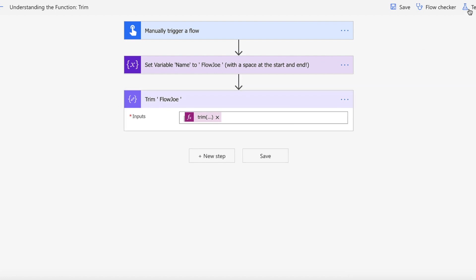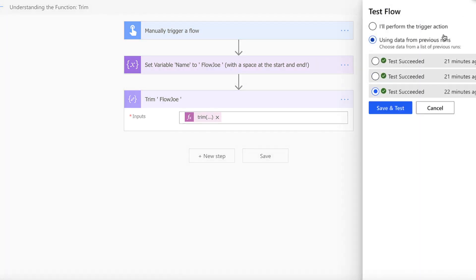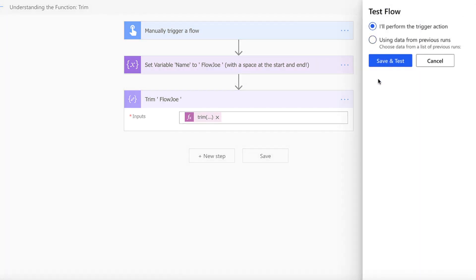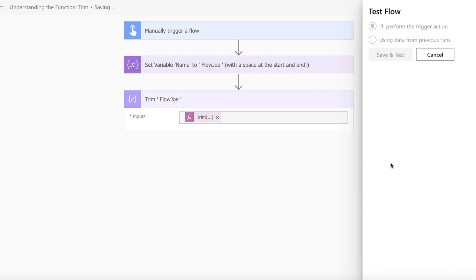So let's actually just kick this flow off. Let me just save that and then it'll run the flow.